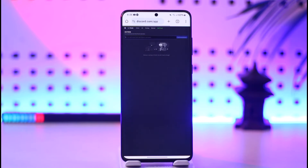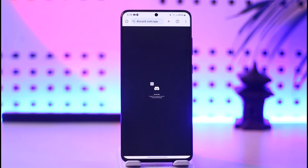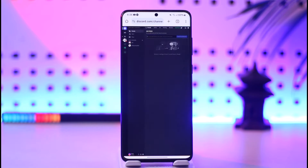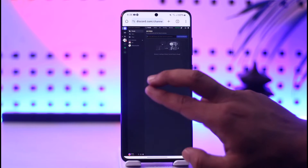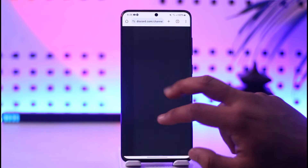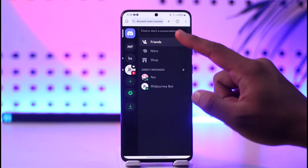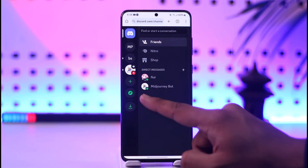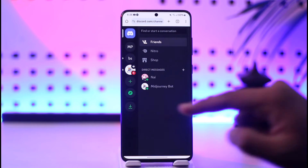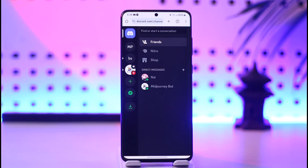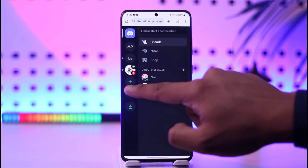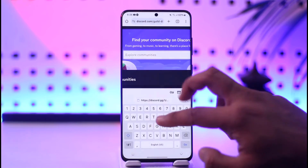You'll find the option called desktop site, so just tap it to see this type of interface. Once you enable desktop site for discord.com, zoom out a little bit. At the top left, you'll find a compass-like icon, which is the explore icon.